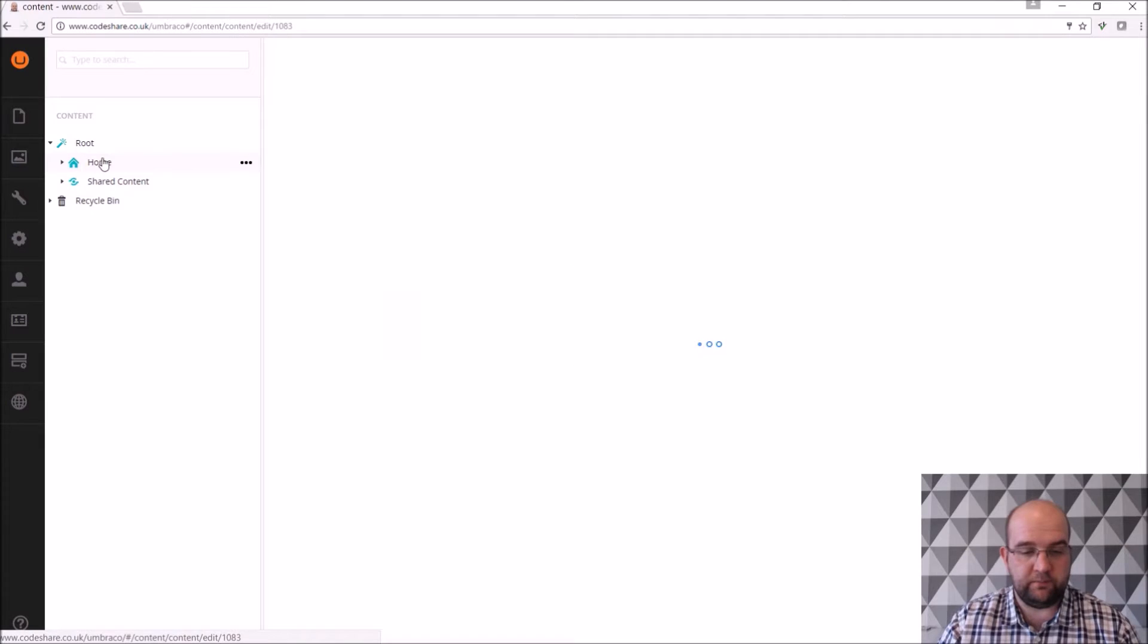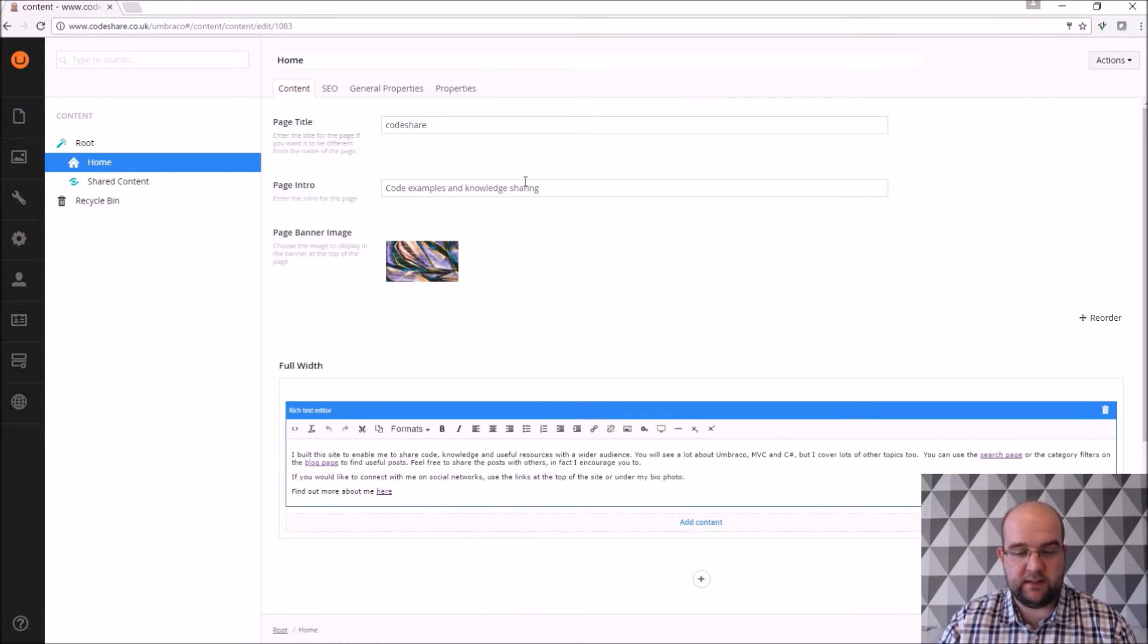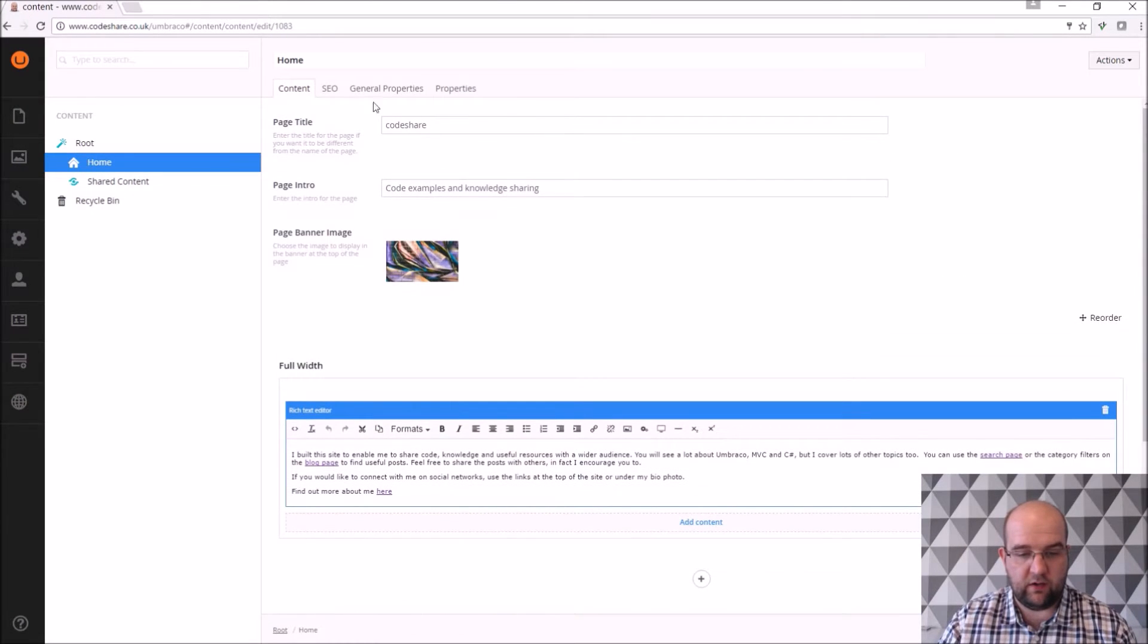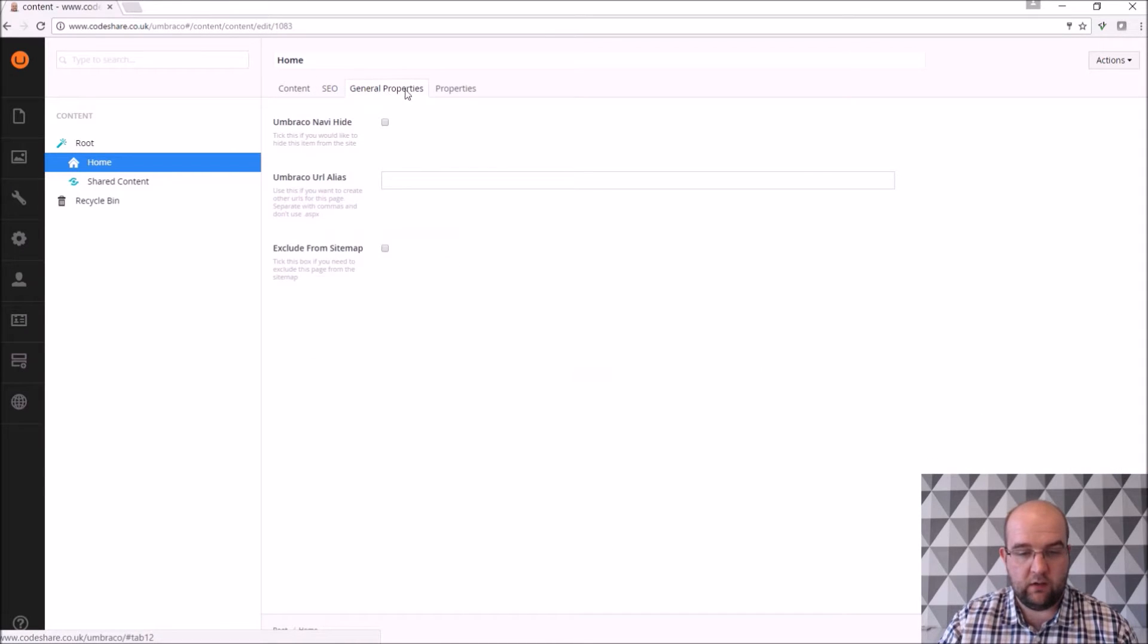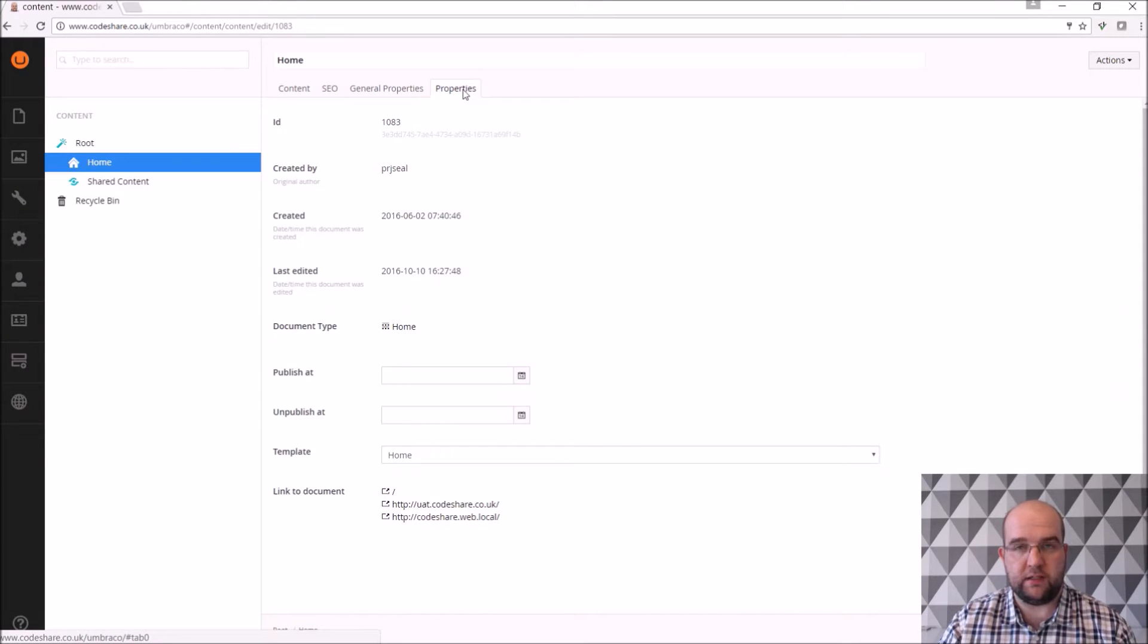So if we click on home you can see that I've got four tabs up here. One is content, one is SEO, one is general properties and one is properties. Now the properties tab is what you have on all pages with Umbraco.